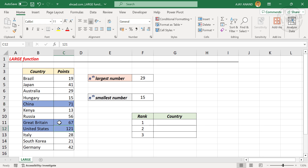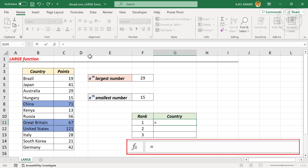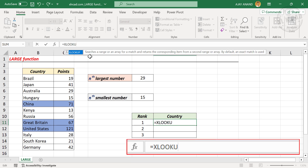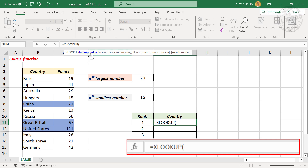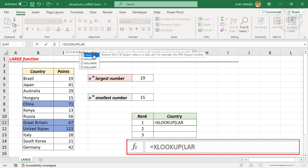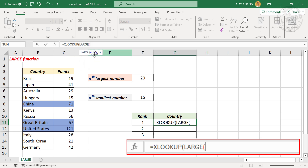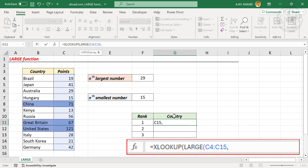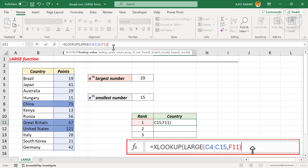One more example — a formula for extracting the list of countries in the top n positions from this table. To find the country with the highest score (the country in first position), in the formula bar type equal XLOOKUP. Open parentheses — the first argument of XLOOKUP is the lookup value; we will use the LARGE function here. LARGE open parentheses, first argument is array — select the cells containing points — comma, second argument k — we need the country in first position, so select the cell containing the value 1. Close parentheses.